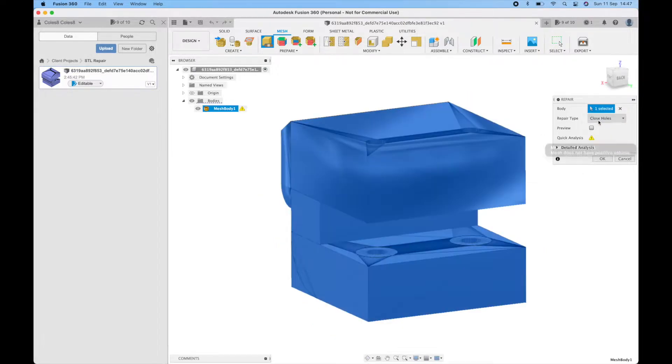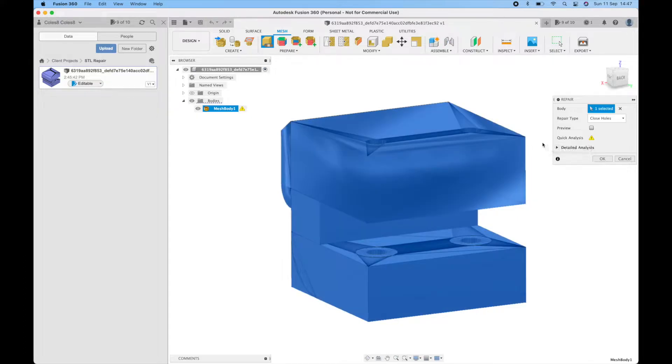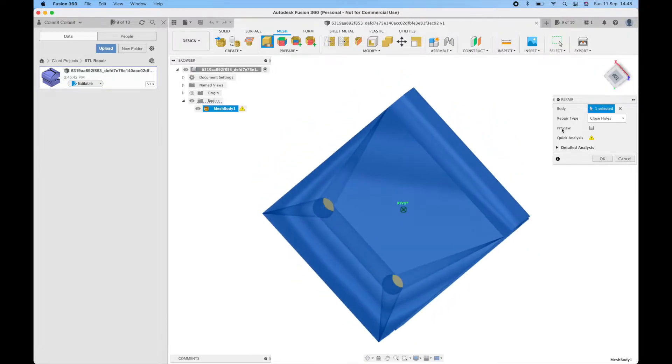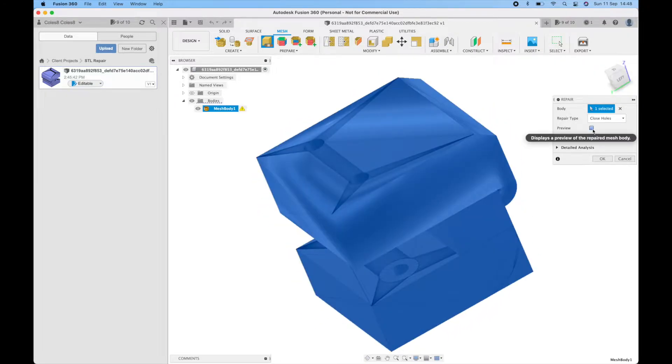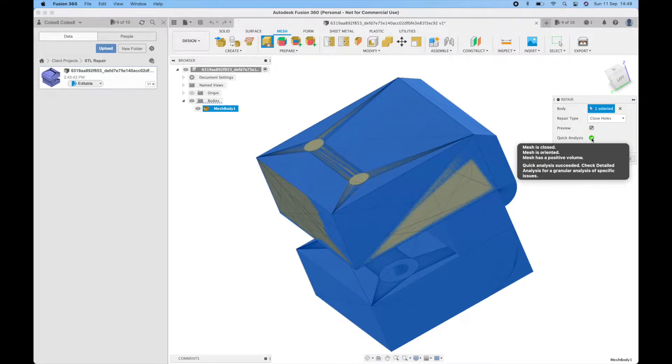Close holes will simply attempt to fix the mesh in the simplest way possible. Close any holes and fix any triangles that are facing the wrong direction. You can use the preview here to check how that's looking and when you do that you'll also get an indication of whether the fix has worked.